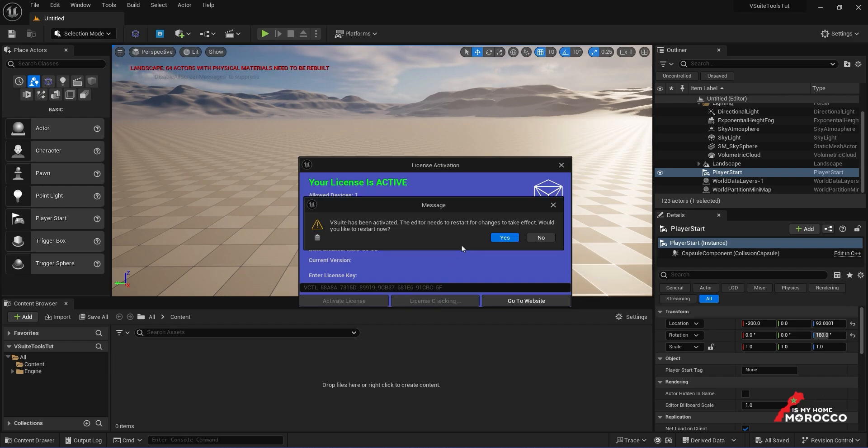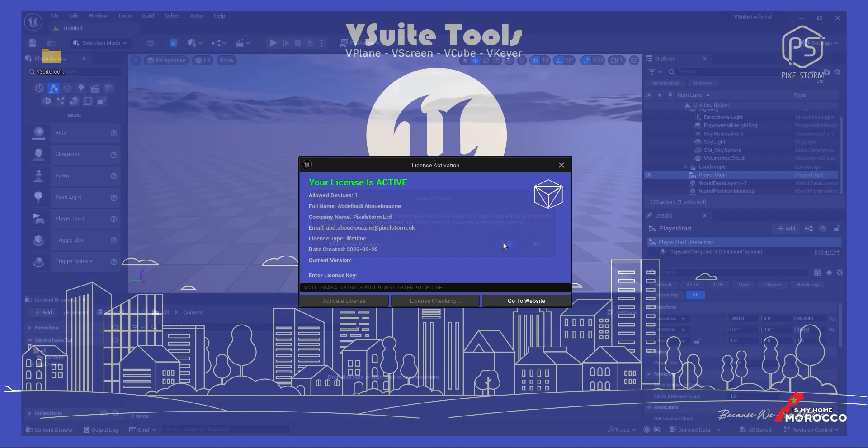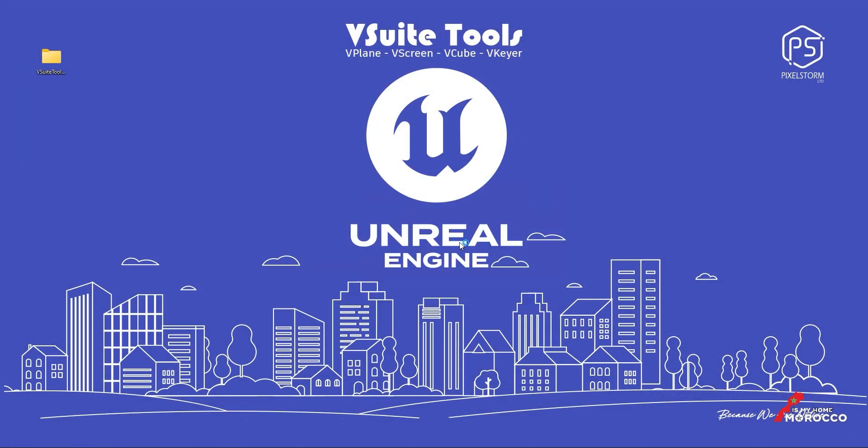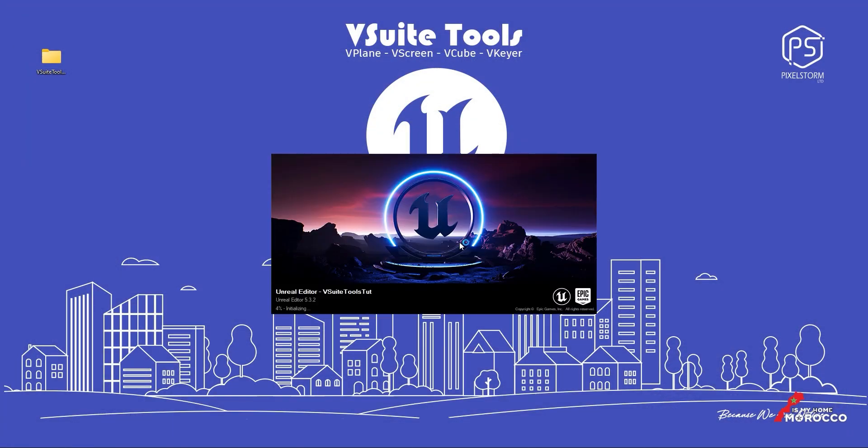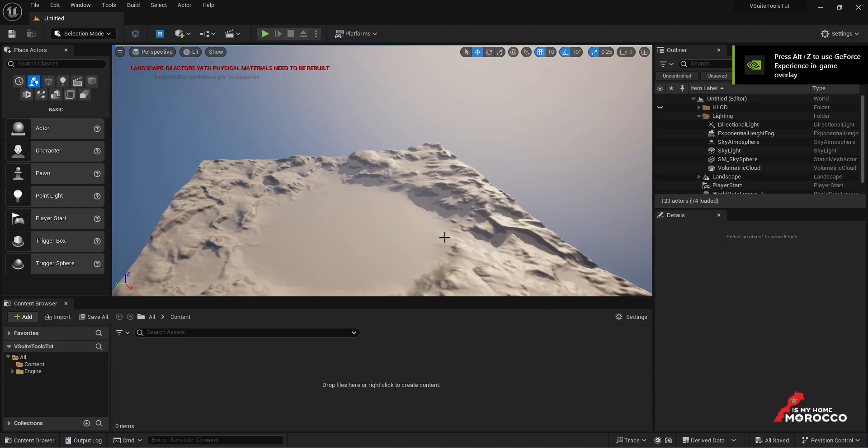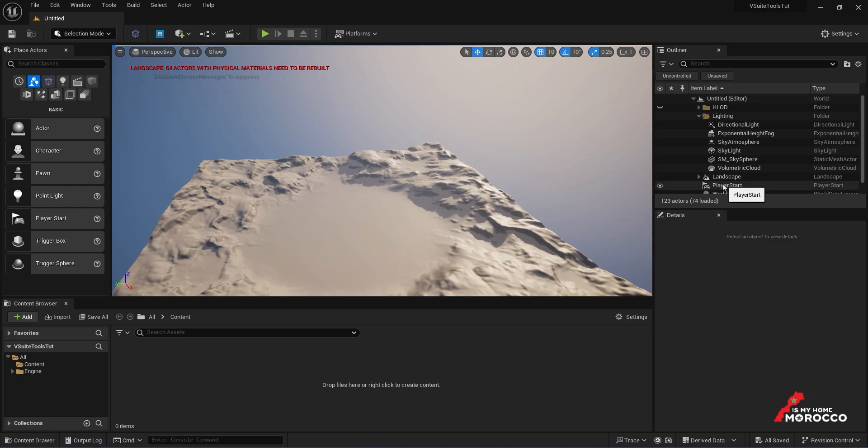And there it is. After a few seconds, the confirmation message appeared. Click Yes, then Yes again, and the editor will restart with a fresh new license, giving you a full 7-day activation cycle.